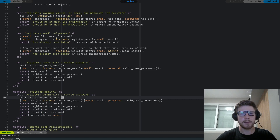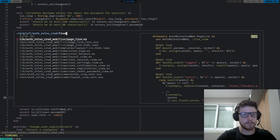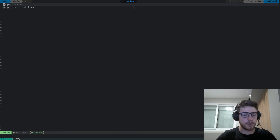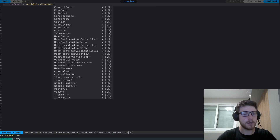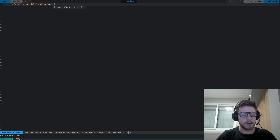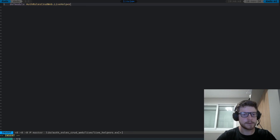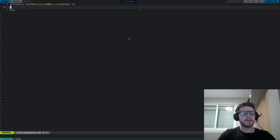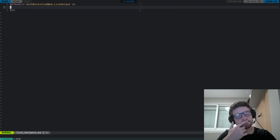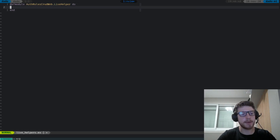The next thing we're gonna be doing now is to create the helpers. Let's go to the live folder and create a file called live_helpers.ex. The module is gonna be called CrudWeb.LiveHelpers. We're gonna be creating these helpers so that we have the user token in the socket of every page mount.